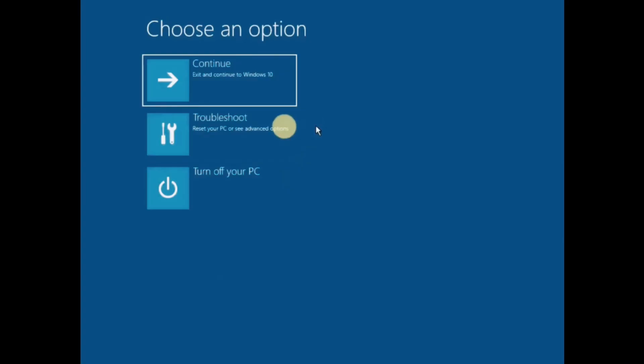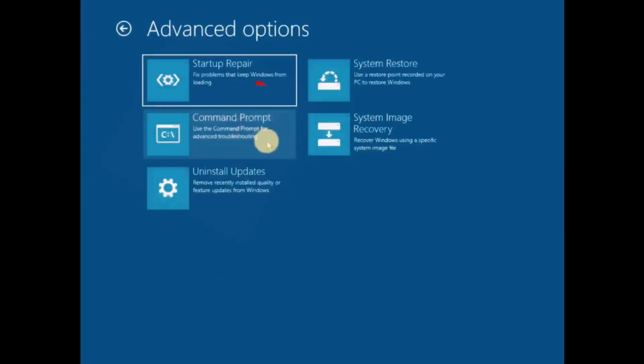Now click on Repair and you will see this window. Go to Troubleshoot, then Command Prompt.